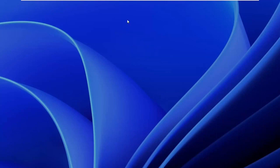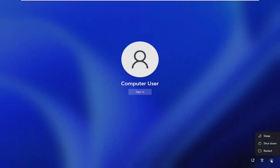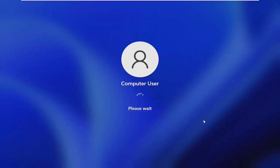So the first thing you want to do is scroll up and then you want to click the power button. And on your keyboard, press down on the shift key and then press restart. Click restart while you're pressing down on the shift key.